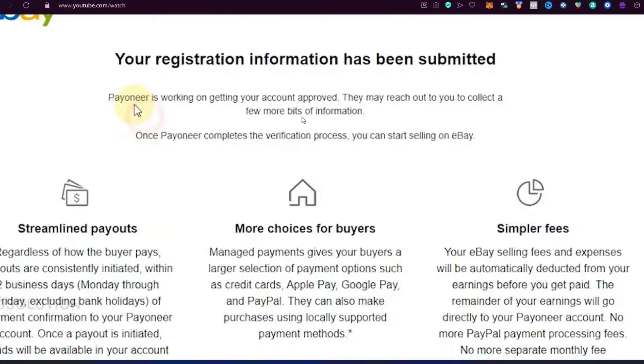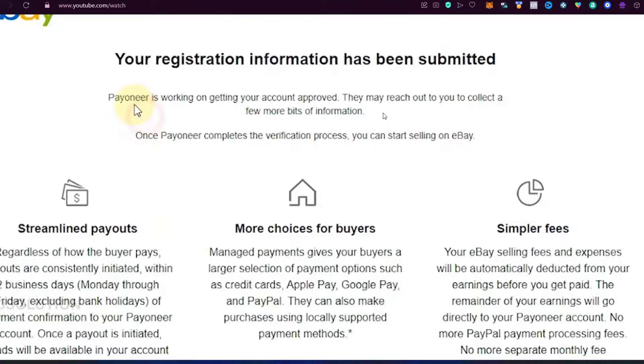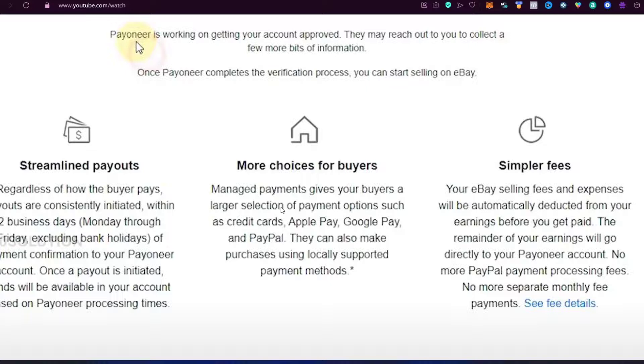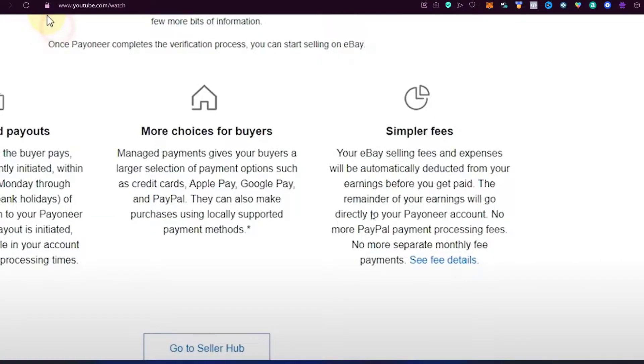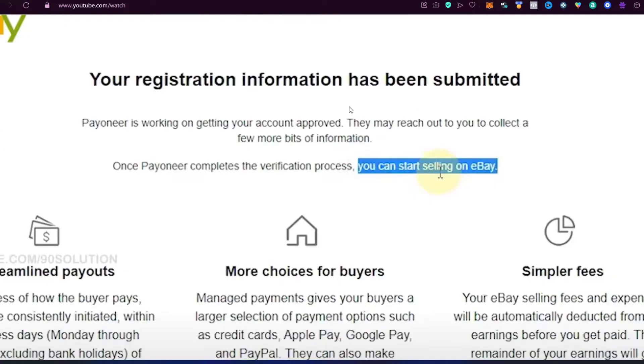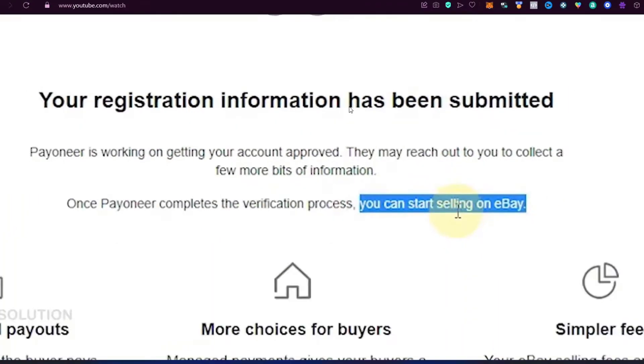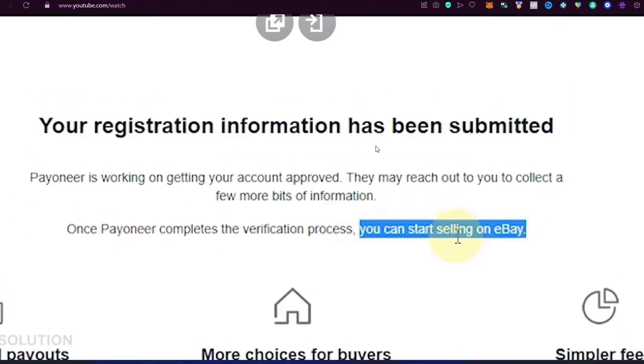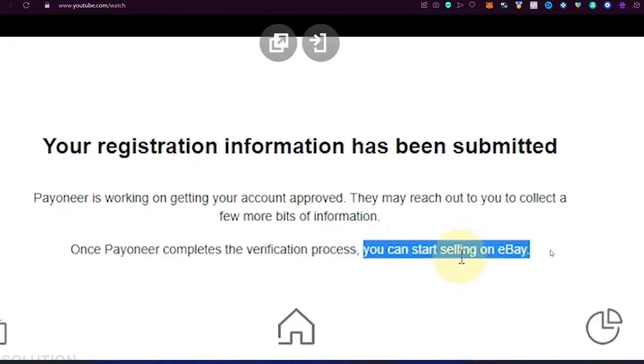Our registration information has been submitted. Now Payoneer is working on getting our account approved. The only thing that's going to happen is that Payoneer, once they get our information from eBay, are going to send that information to eBay and they are going to make the verification process so we can start selling on eBay. Sometimes it might take from two business days up to 10 days depending on the transaction details. Most of the time, it's just taking a few minutes to register. After all of this, you're going to receive an email confirmation that they're going to be working on the request.